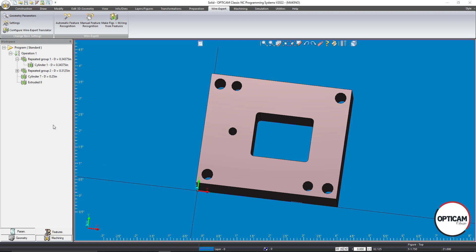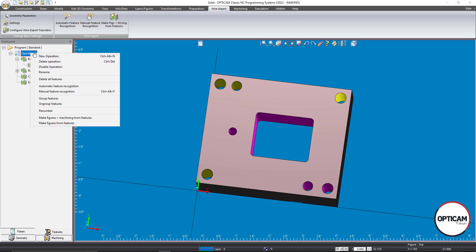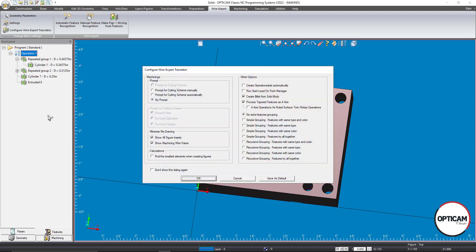Our next step is to create the machining from these features. Right-clicking gives us the option to Make Figures and Machining from Features — the same option is also in the drop-down menu at the top. Clicking that opens a menu where you can select a cutting scheme. If you've already saved a cutting scheme with technology, this process becomes even more automated. Otherwise, we can select technology later — I'll choose no prompt and click OK.